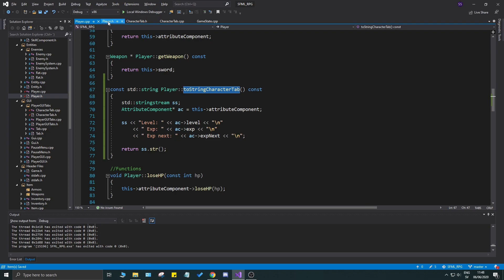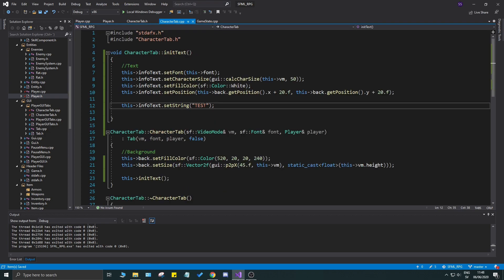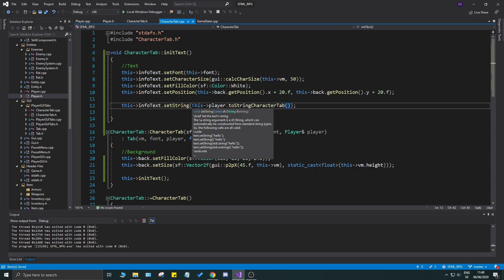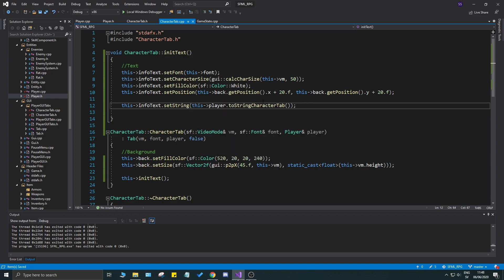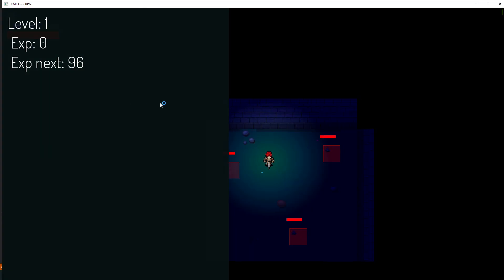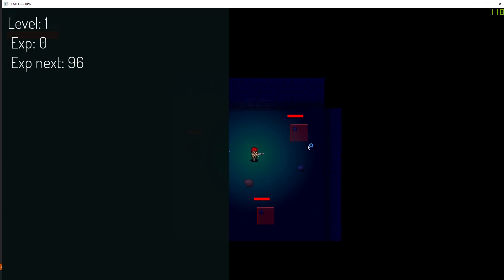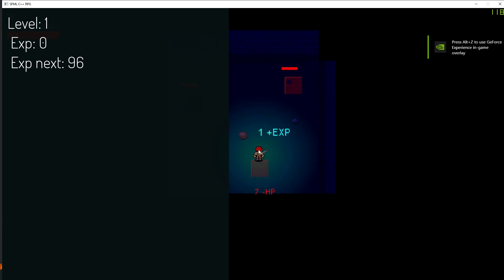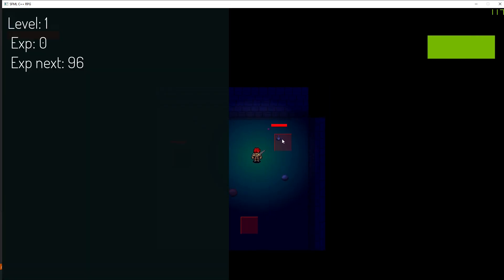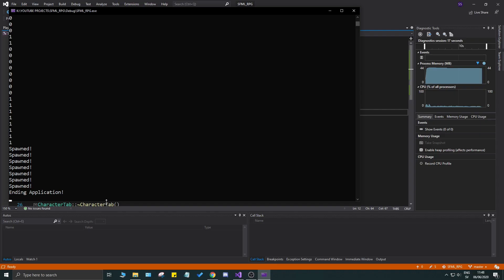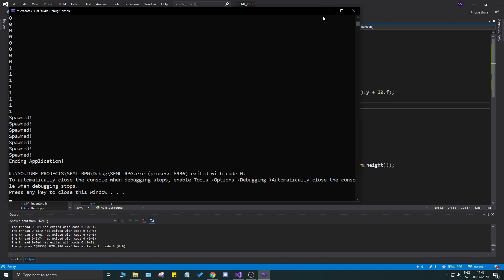Now we have toStringCharacterTab(). Go back to your character tab and set the string to player.toStringCharacterTab() — it's a reference so use dot notation. You'll receive a nicely formatted string with level, exp, and expNext, and you don't have to do manual formatting. Whenever you press C it will go away. It doesn't look great yet but we'll polish it.